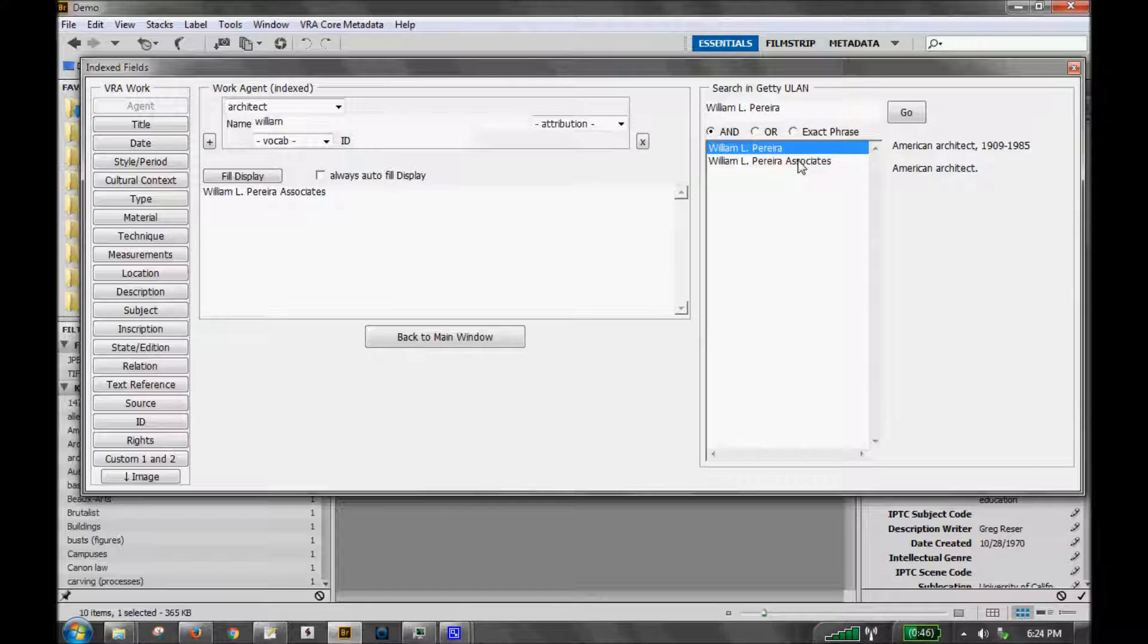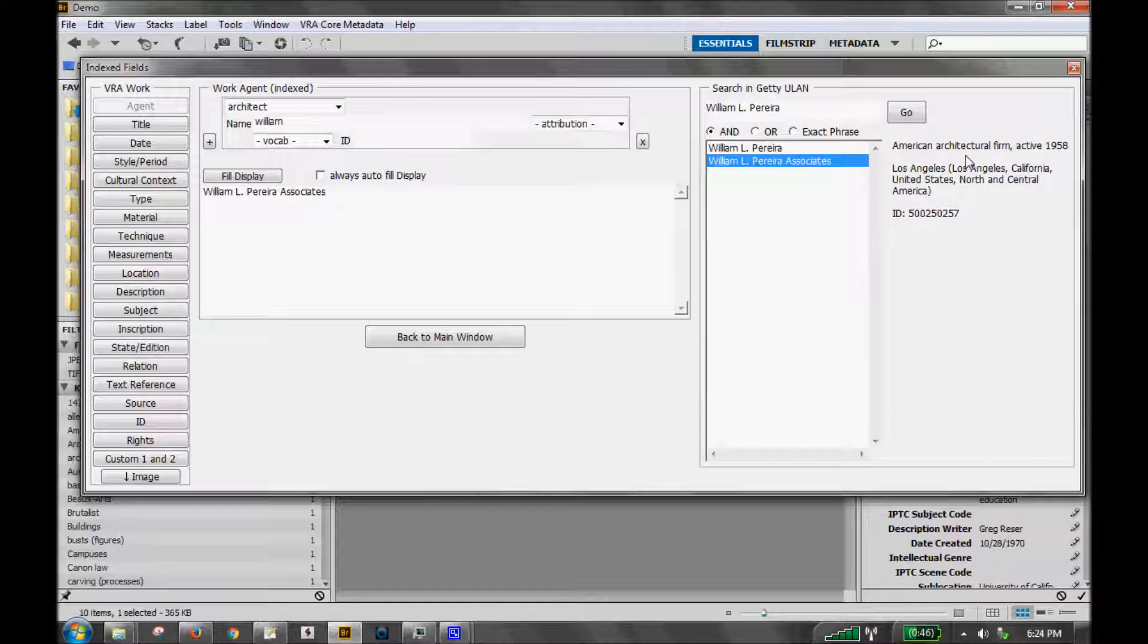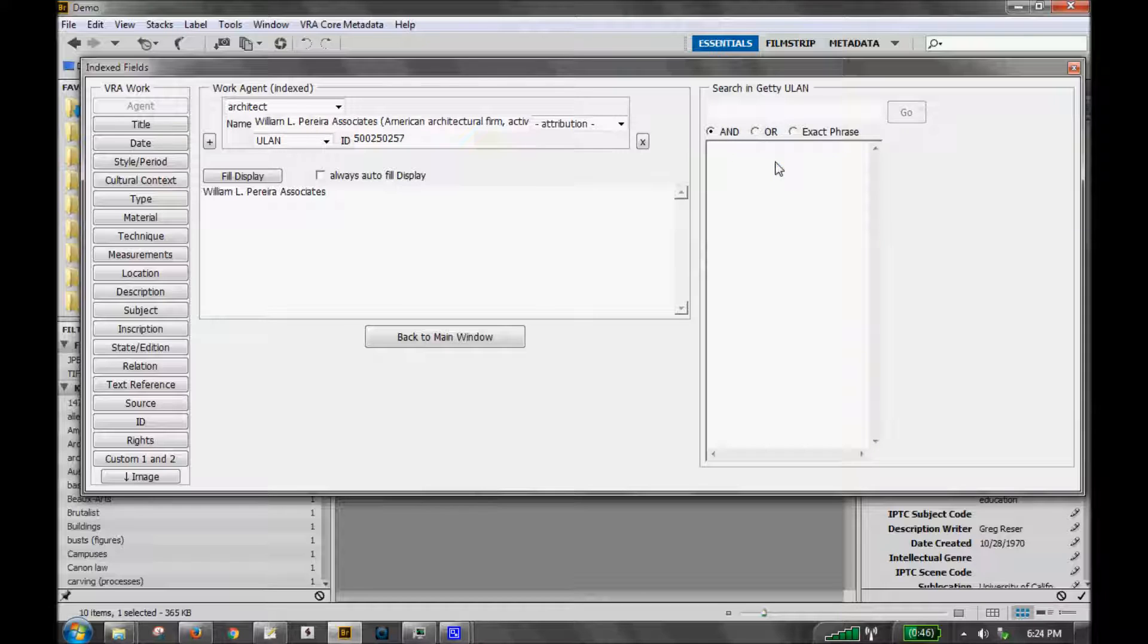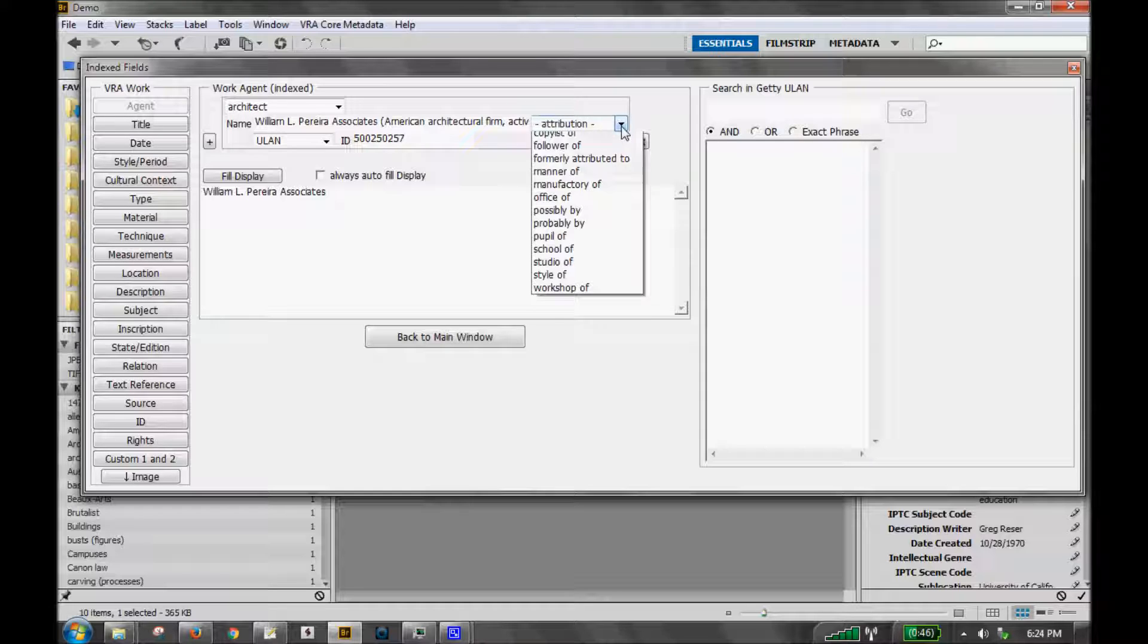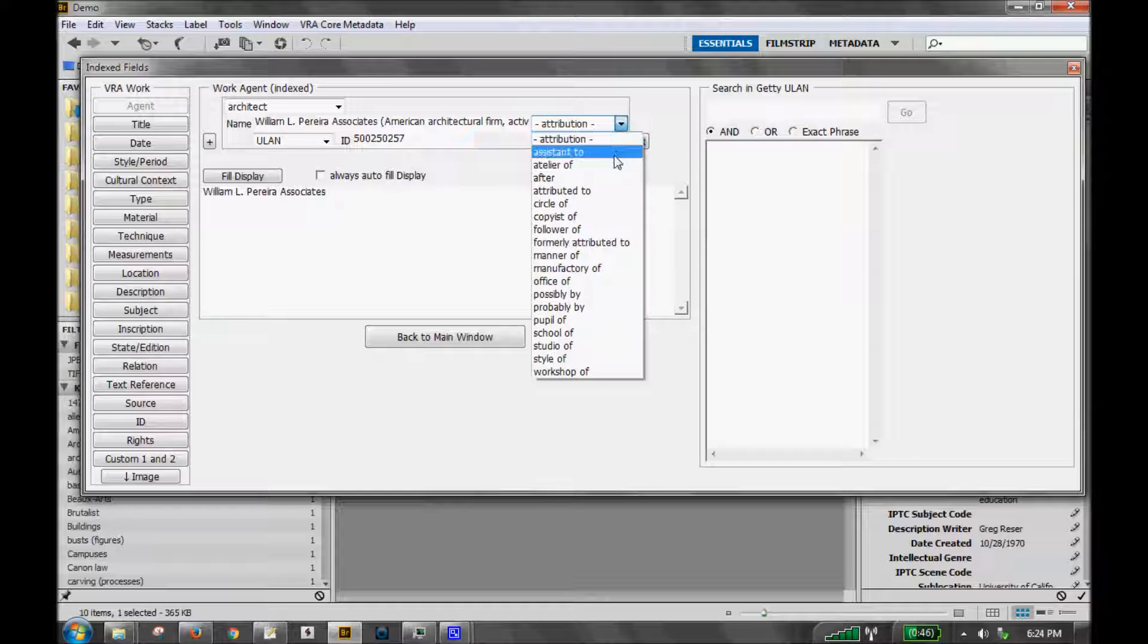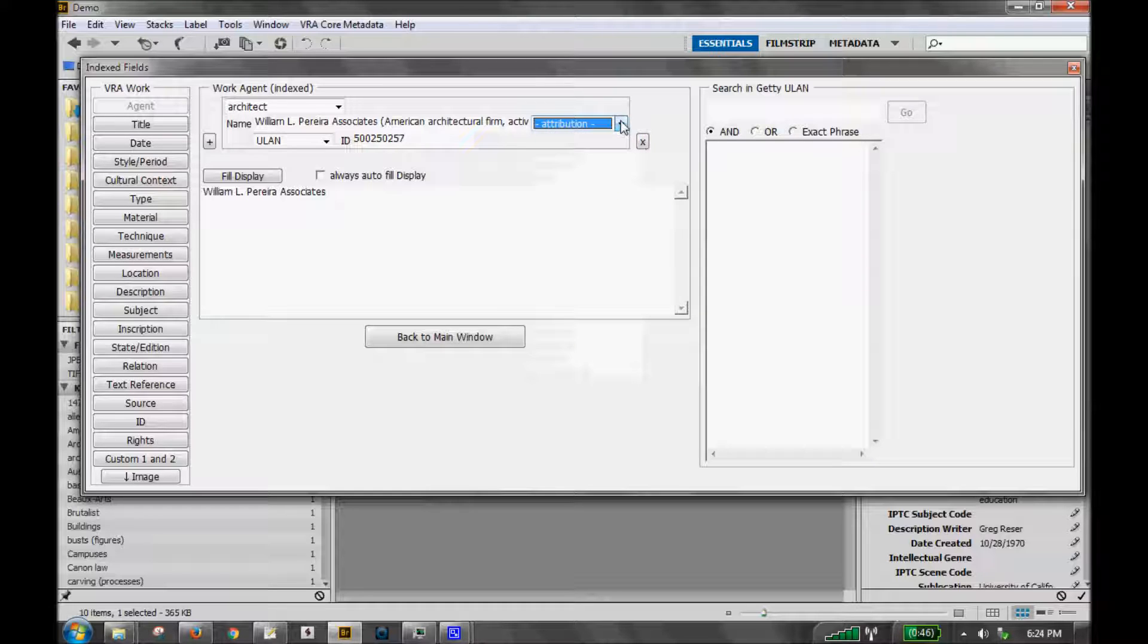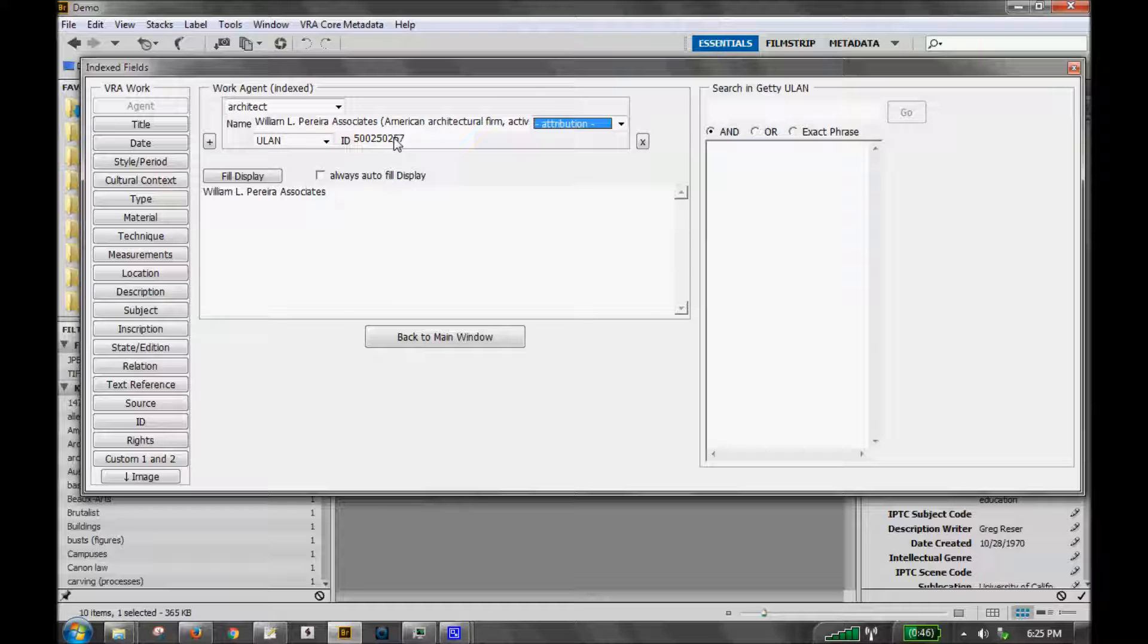So I'm looking for this second one for the architectural firm. To use this as my indexed data, I just double click that entry. You'll see over here on the left it has entered the Getty preferred display value for that name. And then beside that you have the option to add an attribution. I'm not going to do it in this case. And then it also automatically notes that it is from the ULAN vocabulary and it includes the ULAN ID.